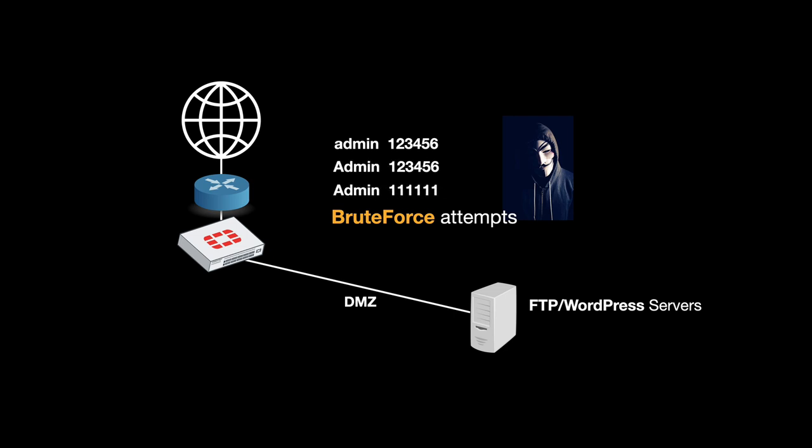Using different methods like dictionary attacks and so on. Now, you can use a rate-based signature on your IPS engine to block those attempts. Let's see how we do it.